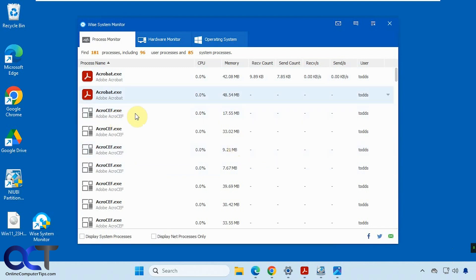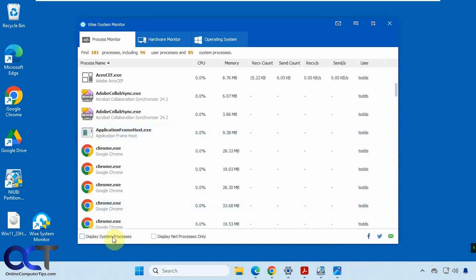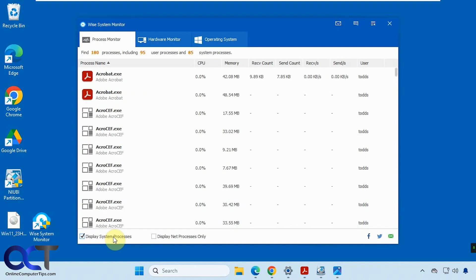It's broken down into three basic tabs here. The process monitor is similar to task manager and shows what's going on. You could display system processes as well by checking this box here, and then I'm checking it to hide them.